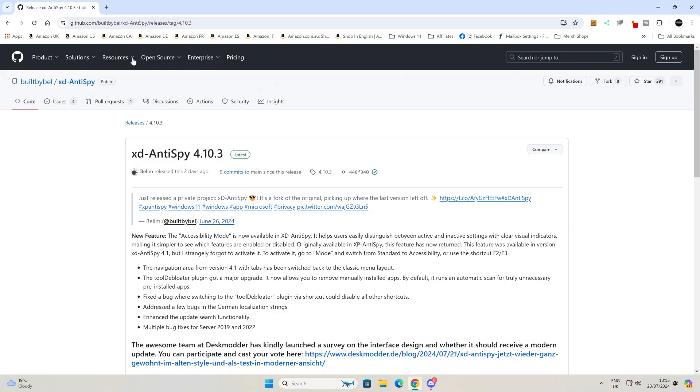So today we're going to take a look at a piece of software called XD AntiSpy. This is actually a revitalized version of the older XP AntiSpy, which was a tried and tested favorite back in the day. It's recently had somewhat of an overhaul in terms of its code and its functionality, and it may be very useful for some of you that are watching, so let's head over to the computer and take a closer look.